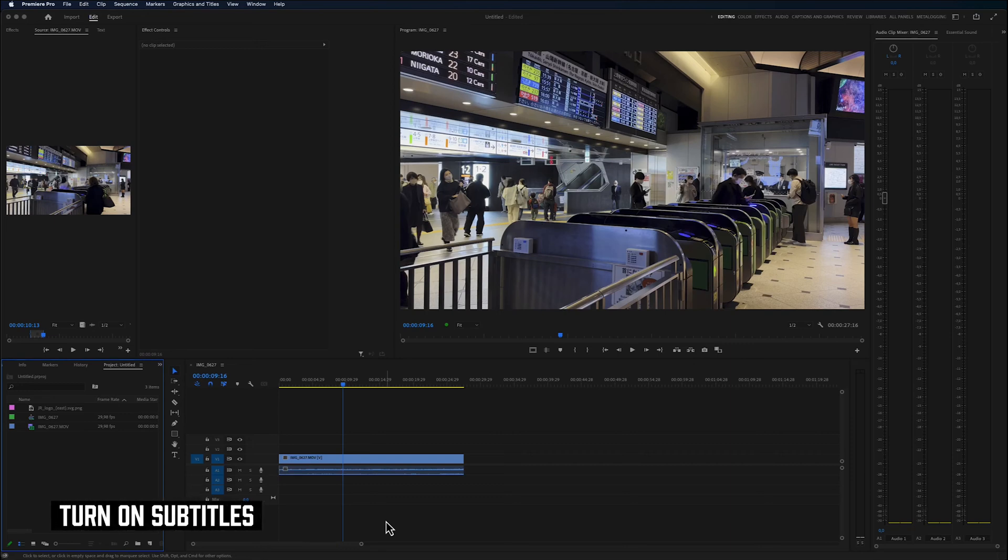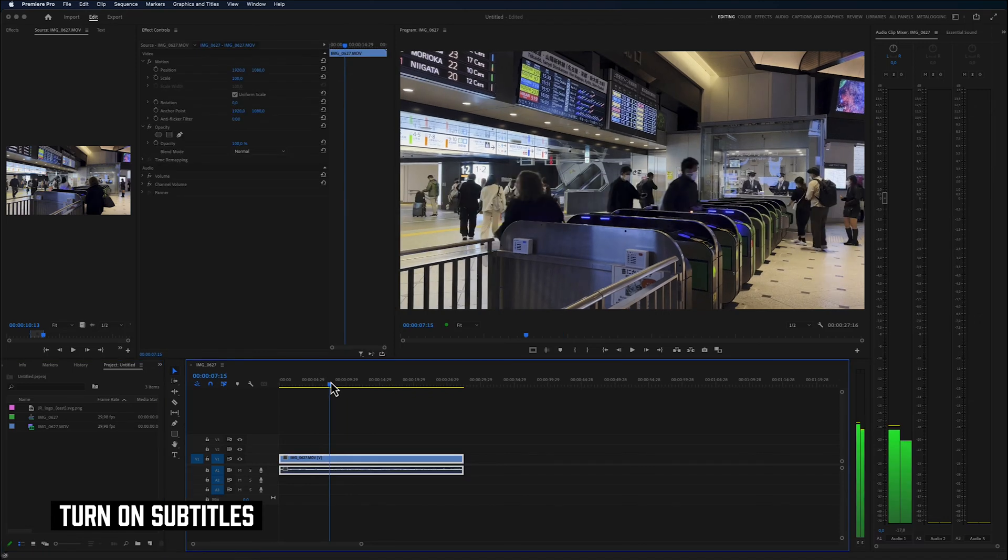To get started overlaying an image on your video clip, you can see that on the timeline I have a video clip that I want to overlay a logo to.